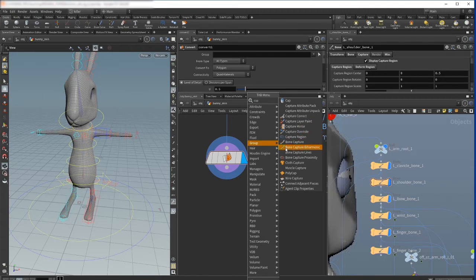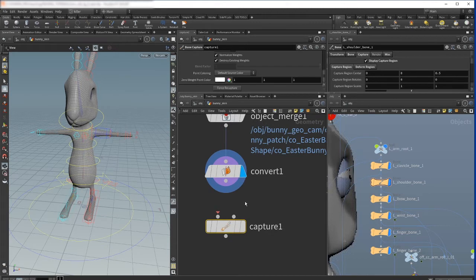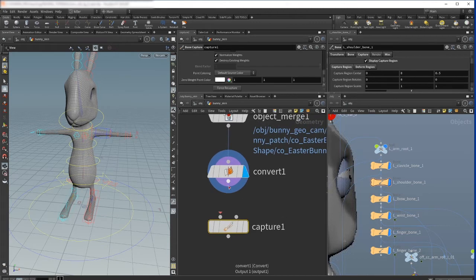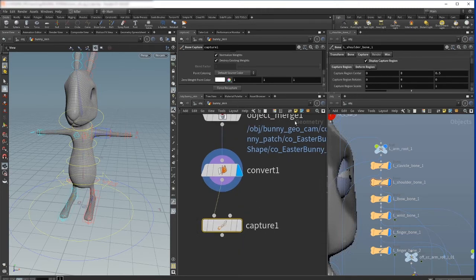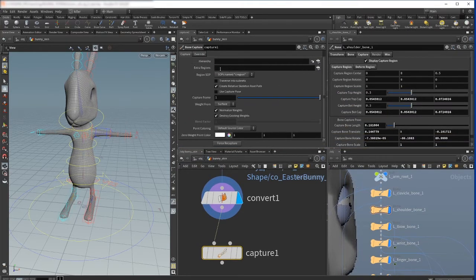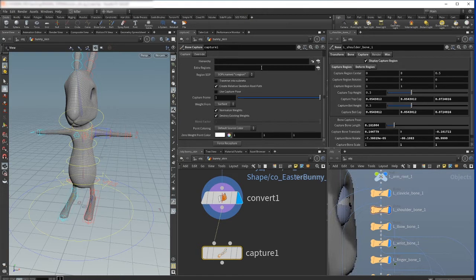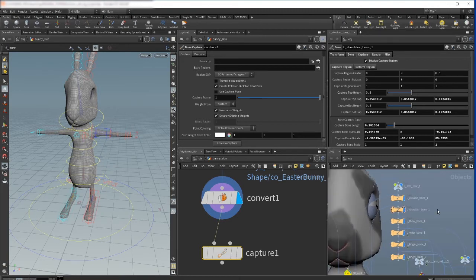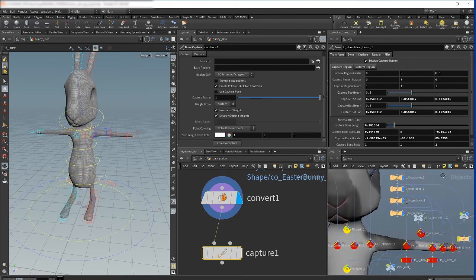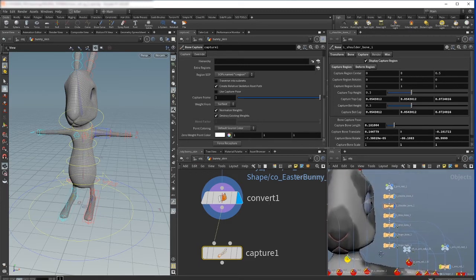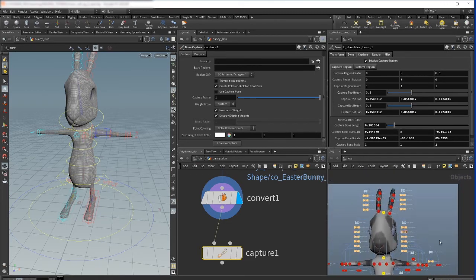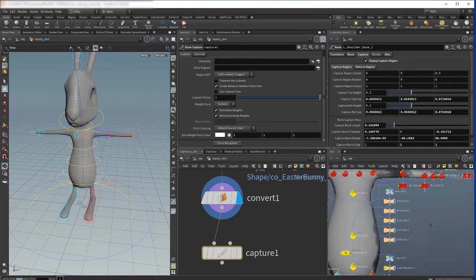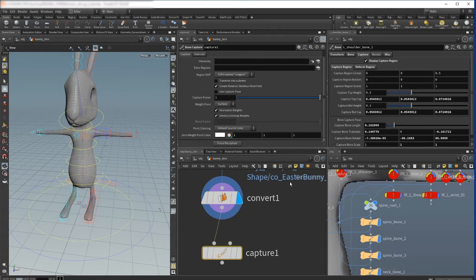And we will take this bone capture. I connect it to the first geometry input here and as you see here we have the capture regions. There are two ways to apply joints to this capture SOP. First one is using the hierarchy - you just can grab the parent of everything, in my case it will be the spine root or the spine bone. And the second method that I will use now...